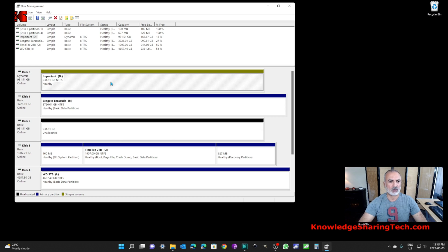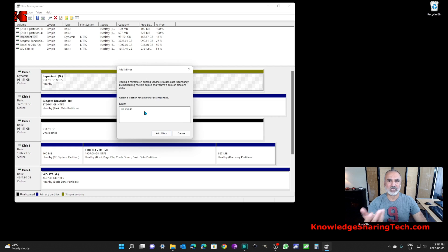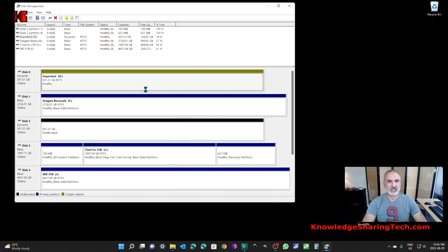Here in Disk Manager I'm simulating that I have a drive with important information and a drive of the same size that is empty. To mirror the first drive to the second, right-click the drive you want to mirror and click 'Add Mirror.' It will automatically detect the empty drives available. Select the target disk and click 'Add Mirror,' then click Yes on the confirmation dialog. The mirror will be established and it will start resyncing.